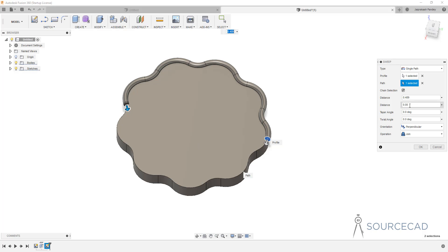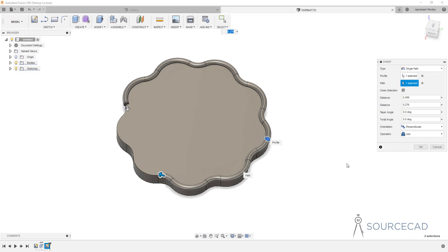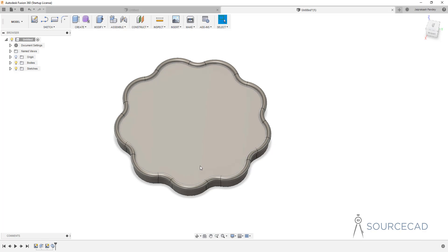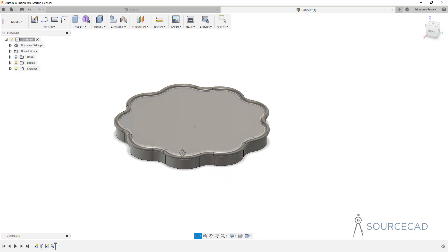Distance 2 is zero because there's no extension along that side, but you can add it as well. For example, typing 0.5 for each would extend them on both sides and they'd meet halfway across the path. In this case, I'll set Distance 1 to 1 and Distance 2 to zero — the defaults — and we'll end up with the full path. We also have Taper Angle and Twist Angle, which we'll talk about later. For now, I'll click OK and here is the sweep profile.